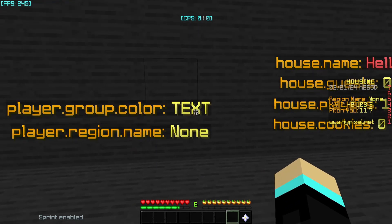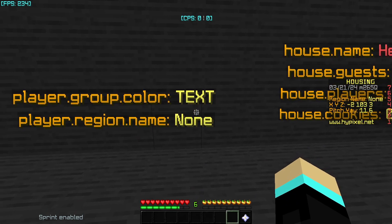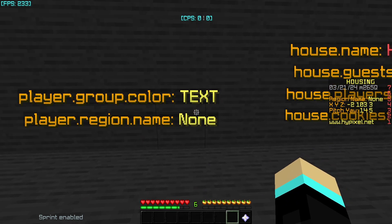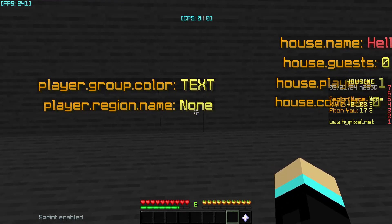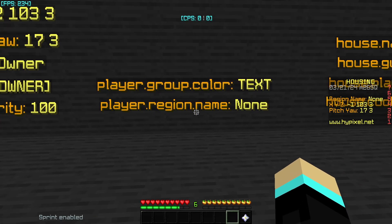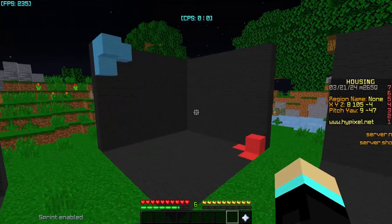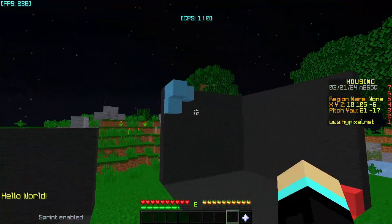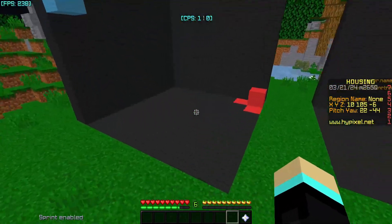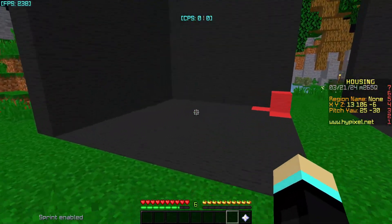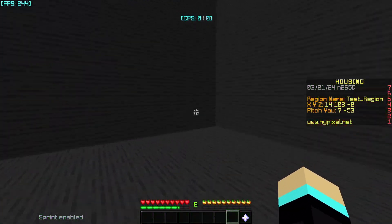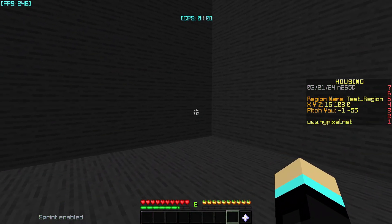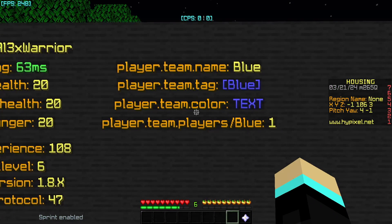player.region.name currently returns 'none' but will return the name of the region you're currently in. I have a region set up here — you can see the two boundary points forming a box. If I walk inside, you can see on the scoreboard it changes to 'test region', which is what I named it.